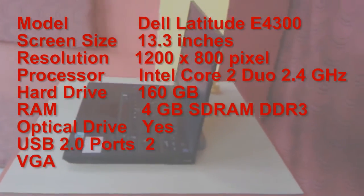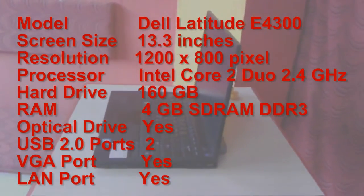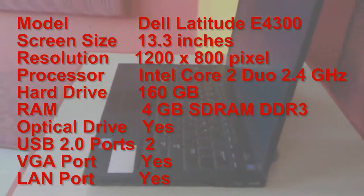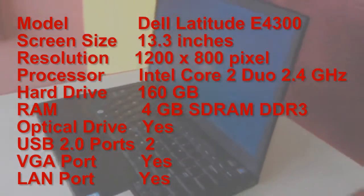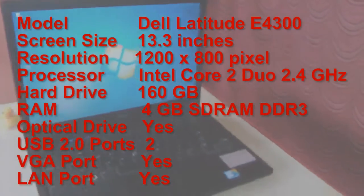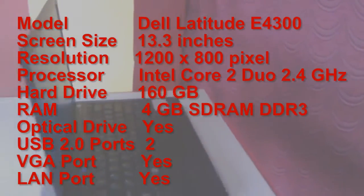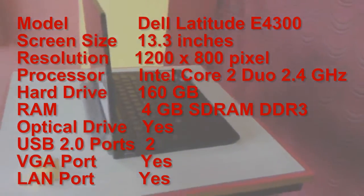The processor is Intel Core 2 Duo, 2.4 gigahertz speed, and it has 160 GB hard drive and 4 GB of DDR3 RAM. It has an optical drive, USB ports, VGA port, LAN, Wi-Fi. So these are the key features.